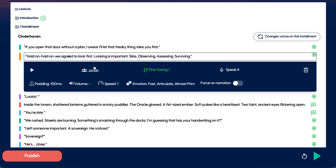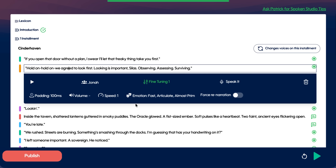Once everything is locked, I hit Make Spoken. The story generates, runs through our automated post-processing chain, and comes out ready for distribution. This is truly a transformative way to create multi-voice audio. Here's the rest of the story.